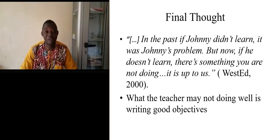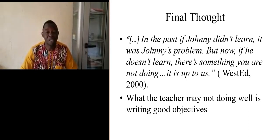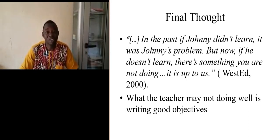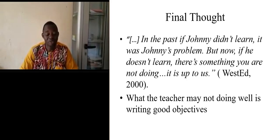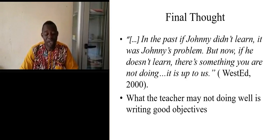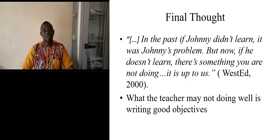And one of these failures may be we are not writing well or doing well writing our objectives.